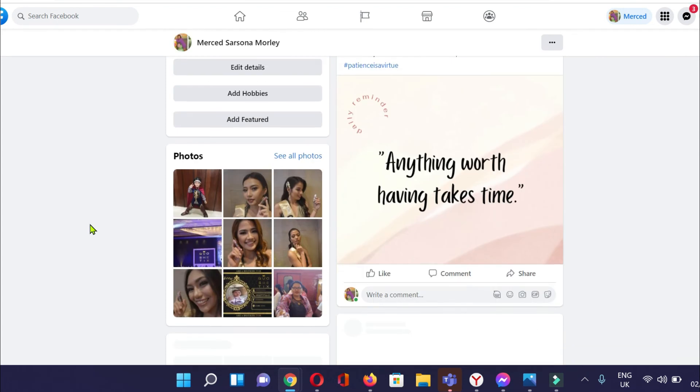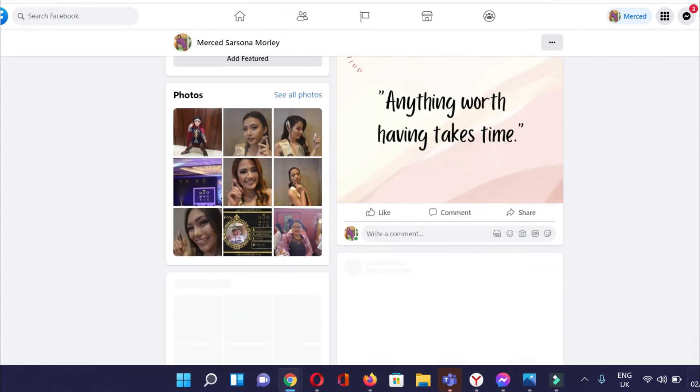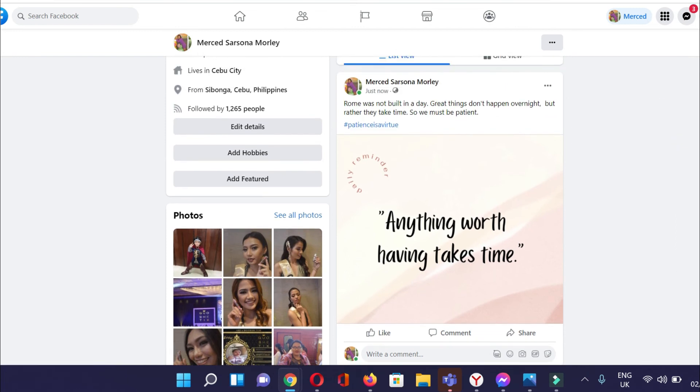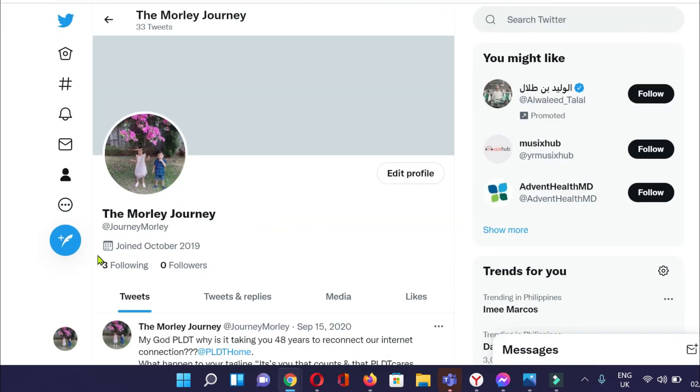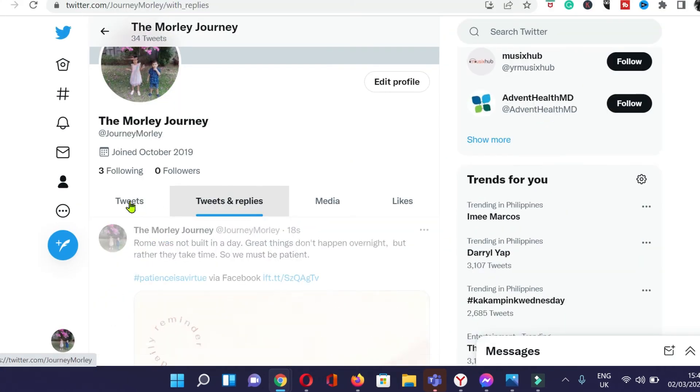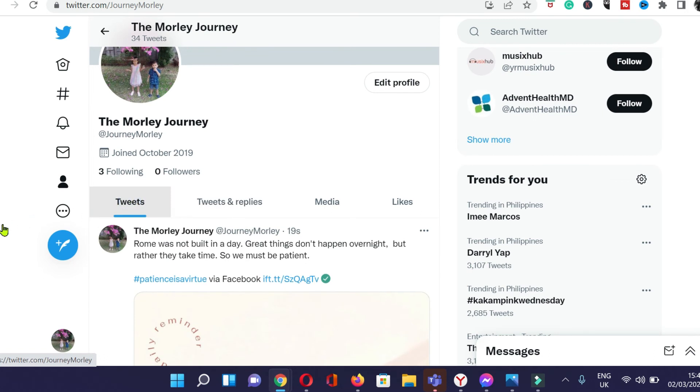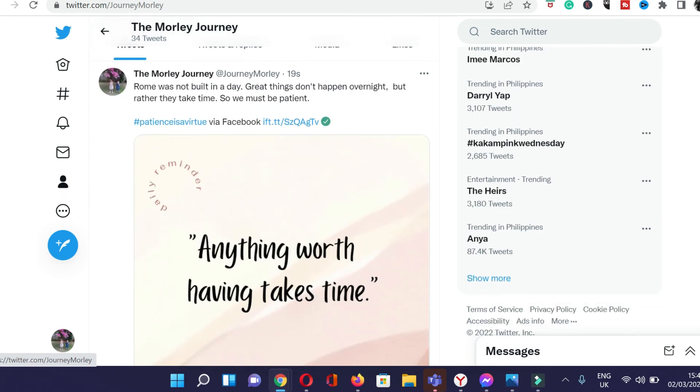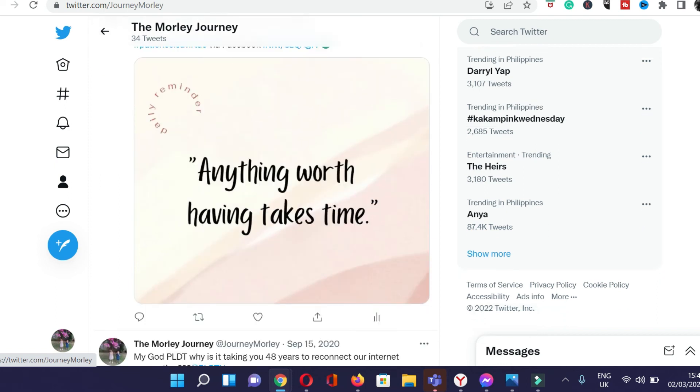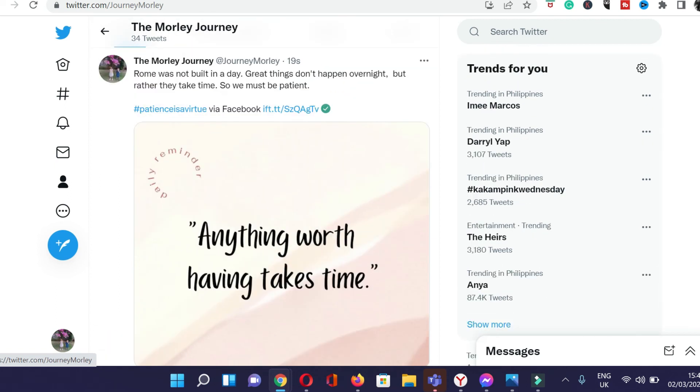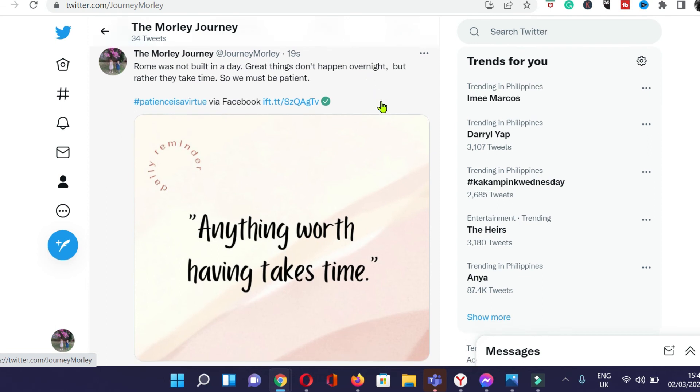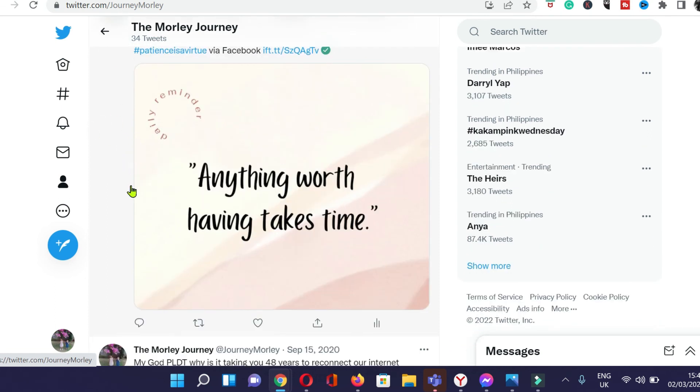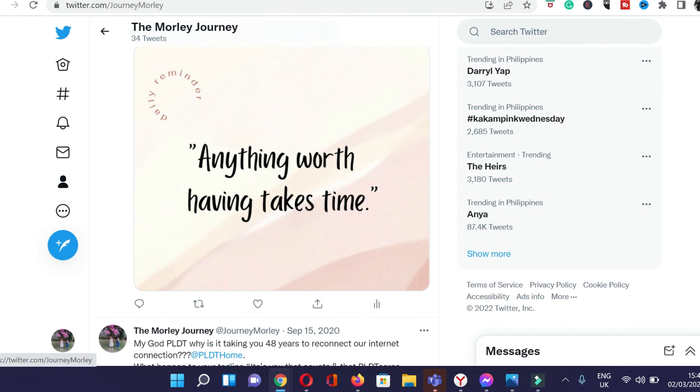So that's posted already. Let's just check our Twitter account. You see right here, this one is our post. Rome was not built in a day. Great things didn't happen overnight, but rather they take time. So we must be patient. Here you go, it's working.